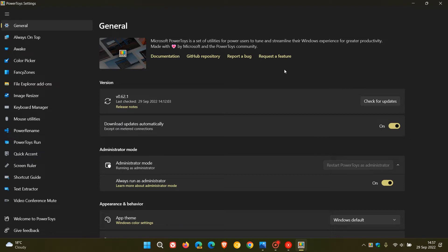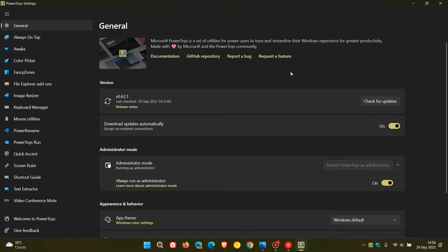If and when the FileLocksmith does roll out to the PowerToys app, once the tool is enabled in PowerToys, it will basically show up as a right-click context menu.